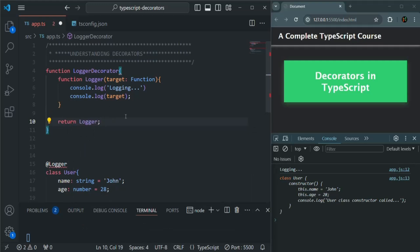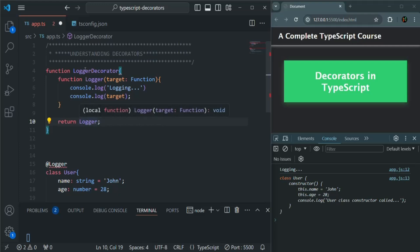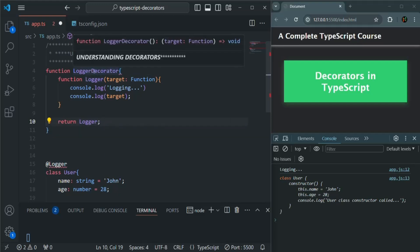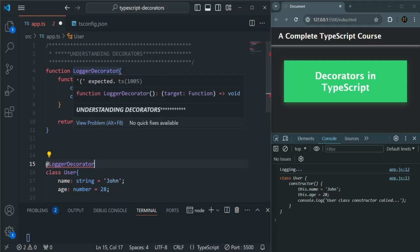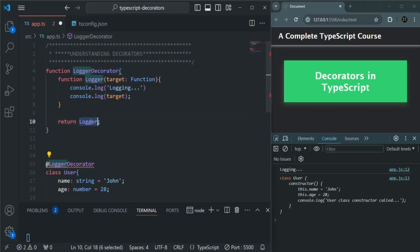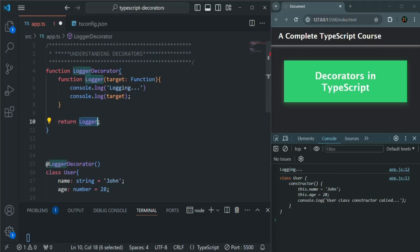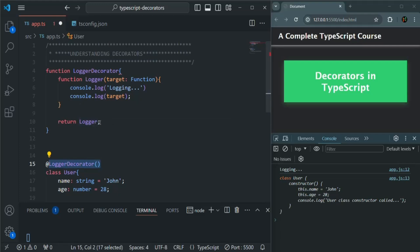It is going to work in the same way. The only change is that now logger is local to the loggerDecorator function, so it will not be visible outside. So we cannot use it directly — instead we use the loggerDecorator function and we call it. Then only will it return the logger function which we want to use as a decorator. So in place of the expression, we receive the logger function and indirectly we are decorating the User class with that logger function, so it will act as a decorator for the User class.